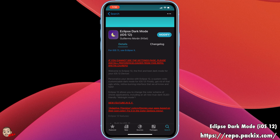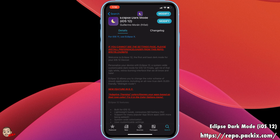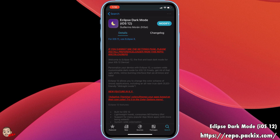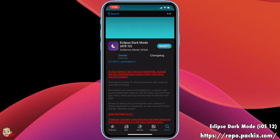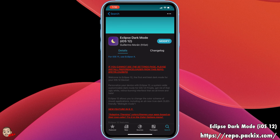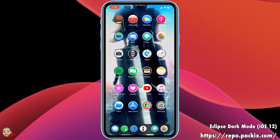I'm going to be leaving the tweak and the repo link in the description below. Make sure you plug that into Cydia, search for Eclipse Dark Mode iOS 12, and then download it immediately because it's really worth it.